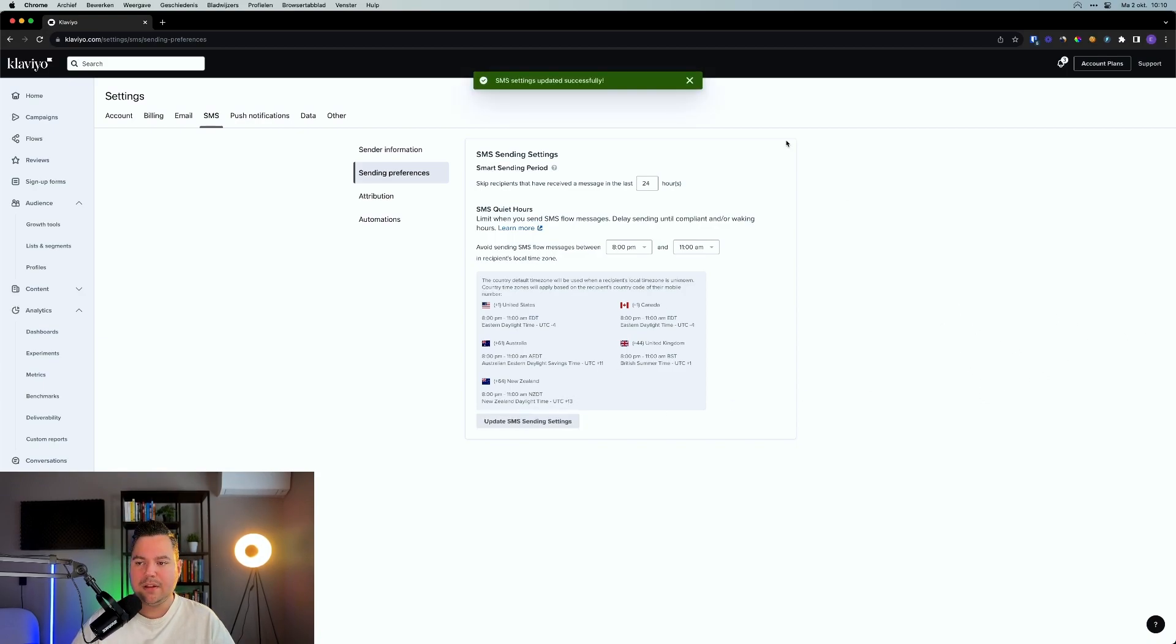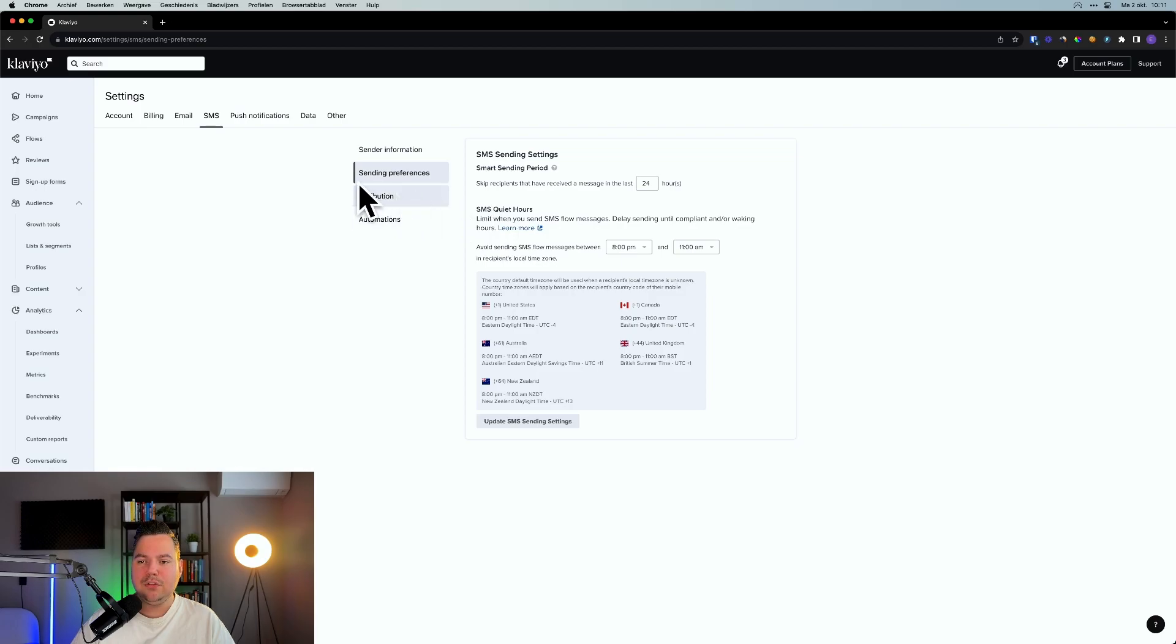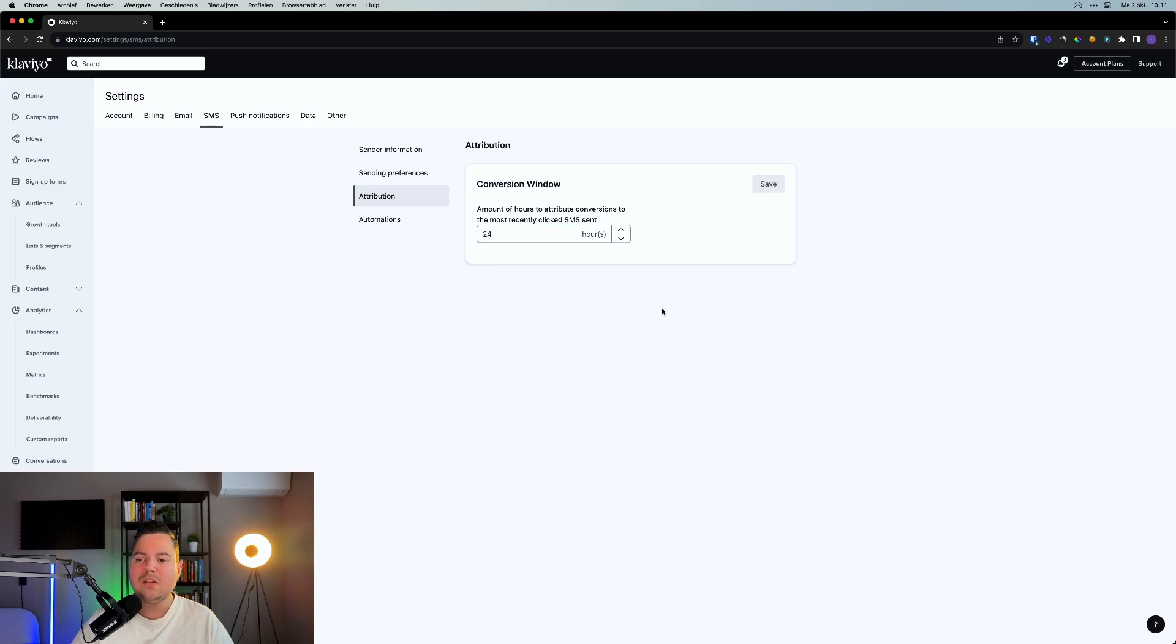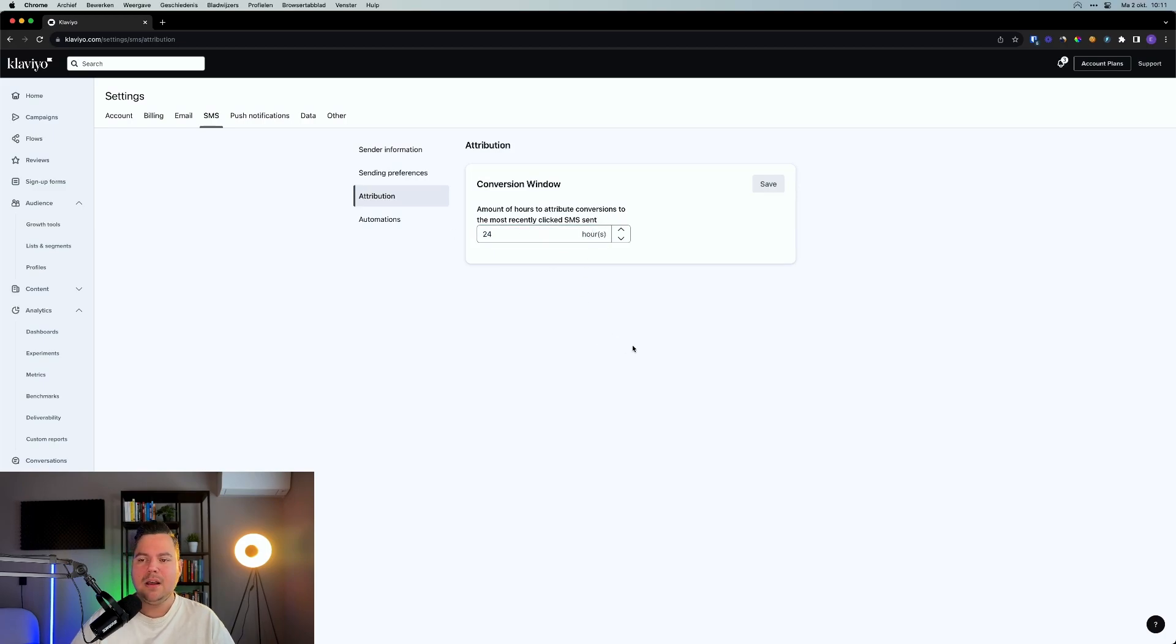That's why you have these SMS quiet hours. Standard, this is set up between 8 PM and 11 AM. I personally would like to keep it like this, so people only receive a text message from you in the normal times. If you've done that, you can click on update SMS sending settings, and then you can click on attribution in here. Here you can see the amount of hours to attribute conversions to the most recently clicked SMS sent. Standard, this is on 24 hours. Again, I like to keep it like that.